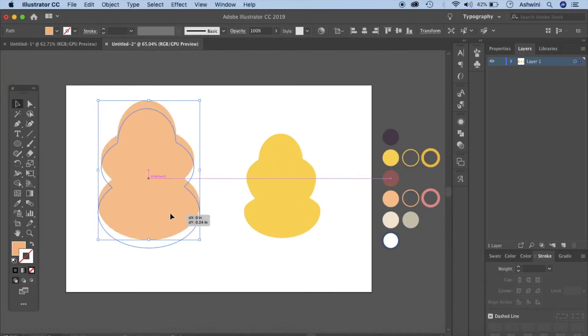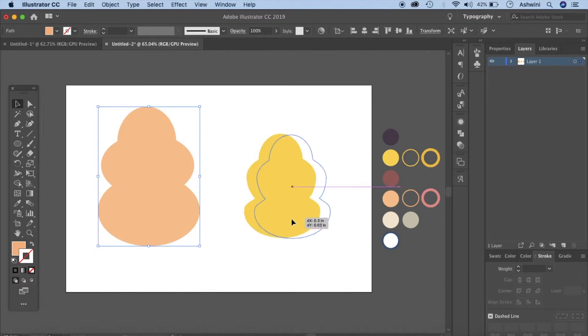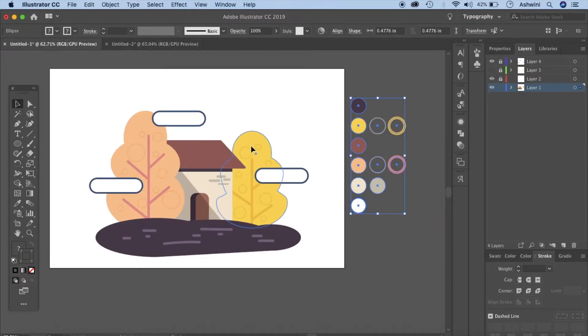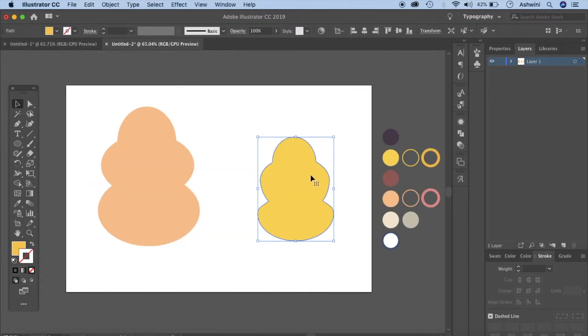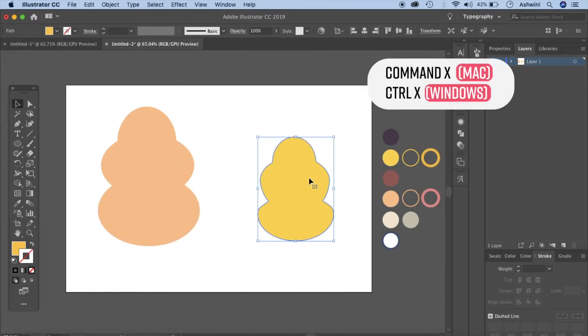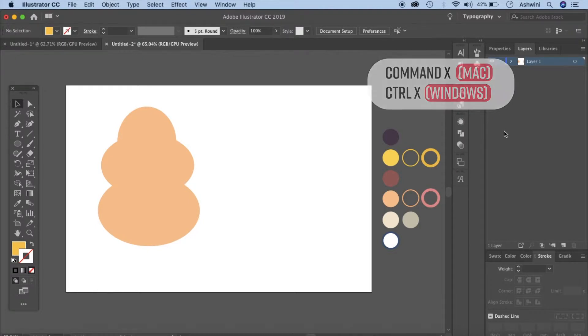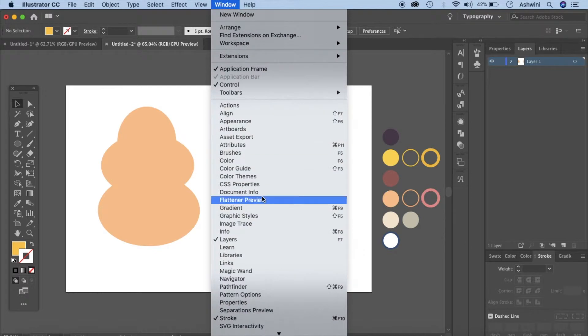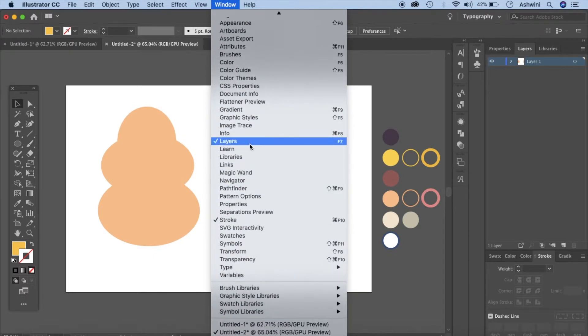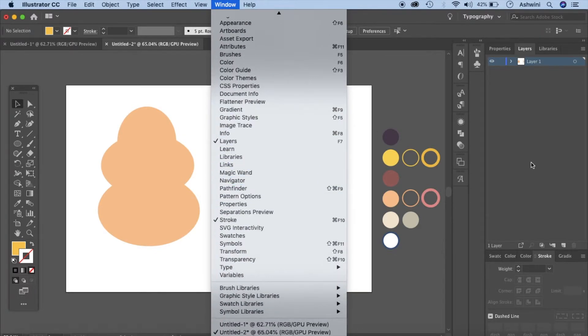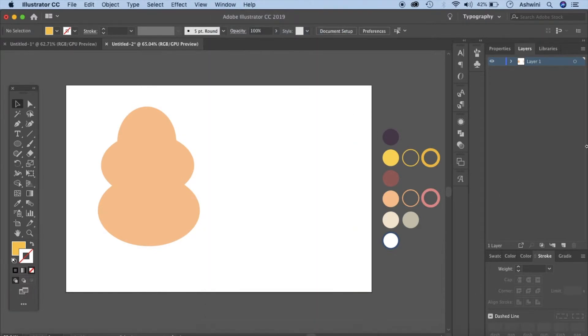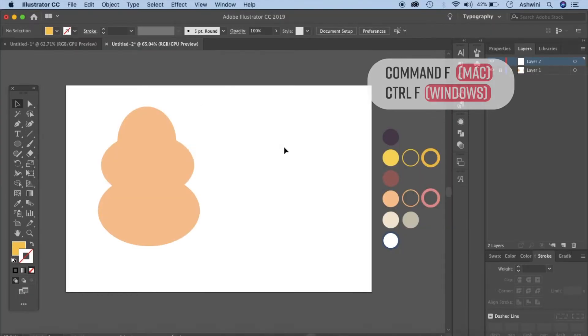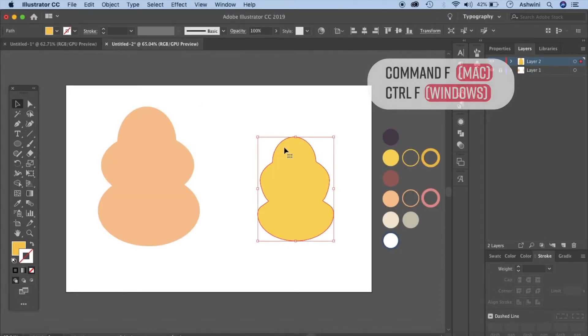Yes our two trees are ready. This tree is going to be really behind the house like you see here. So I would prefer to have it on a different layer. Click Ctrl X to cut and then create a new layer. If you cannot see layers go to window and then layer. I'm going to lock this layer and press Ctrl or Command F to paste.